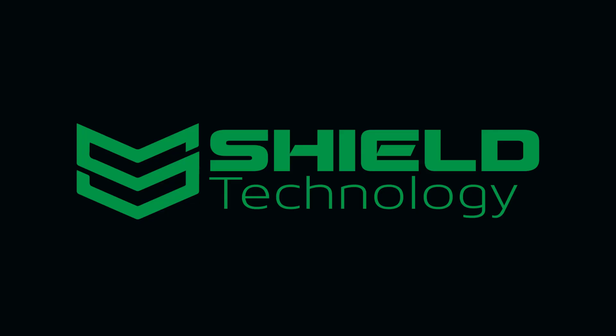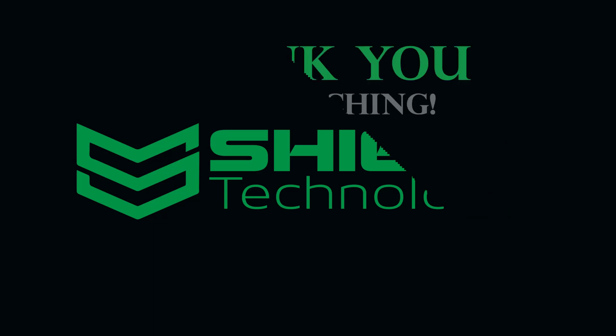This video is brought to you by Shield Technology. Feel free to leave comments and suggestions for future videos. Thank you for watching. Please subscribe to our channel and visit ShieldCCTV.com for updated information on Shield Technology products.